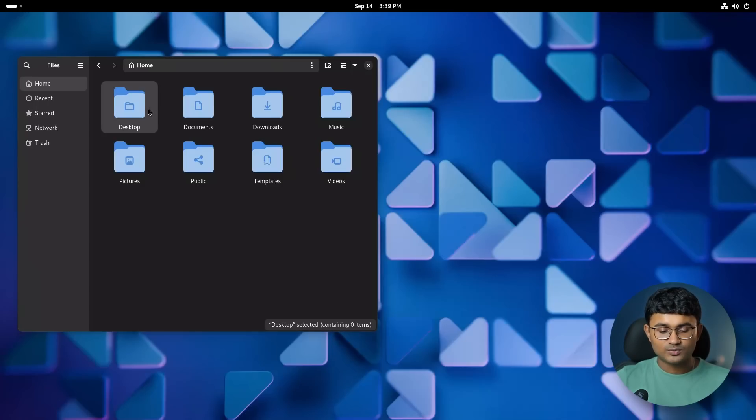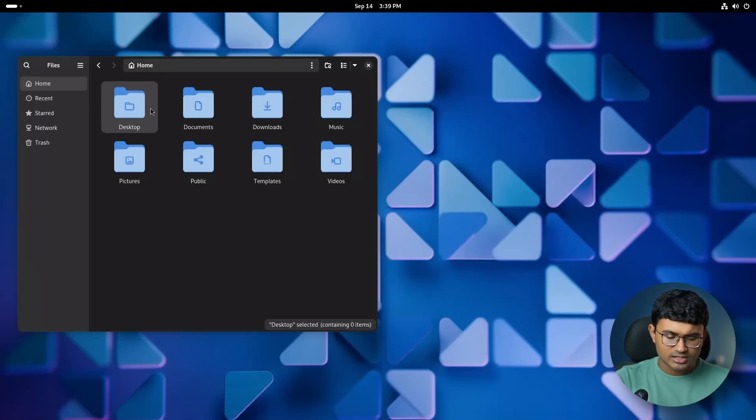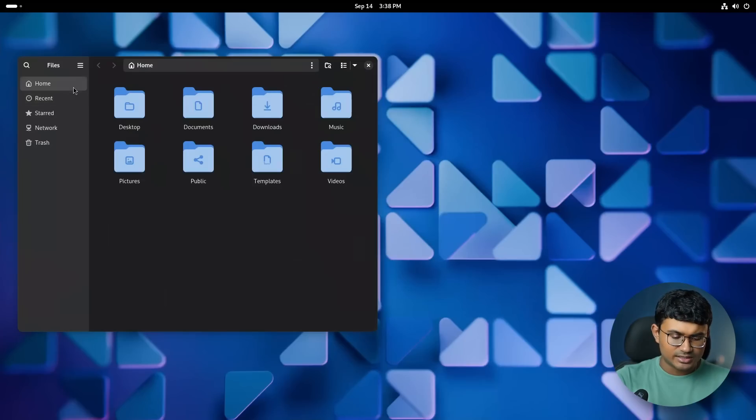They are all gone and replaced with just starred, recents, networks, and trash. Well, network is a recent addition. Other locations tab isn't available anymore.